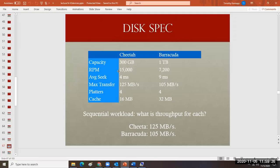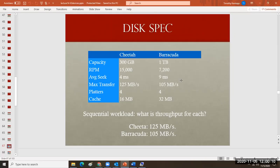Here are disk specifications showing the Cheetah and the Barracuda. The Barracuda has more volume — a terabyte — so if you're interested in bulk storage use Barracudas. But for better throughput on a high performance server that has to deliver more data throughput, you'd choose the Cheetah. This has more speed but not as much volume. You see that a lot with disk I/O — it's a speed versus volume tradeoff.